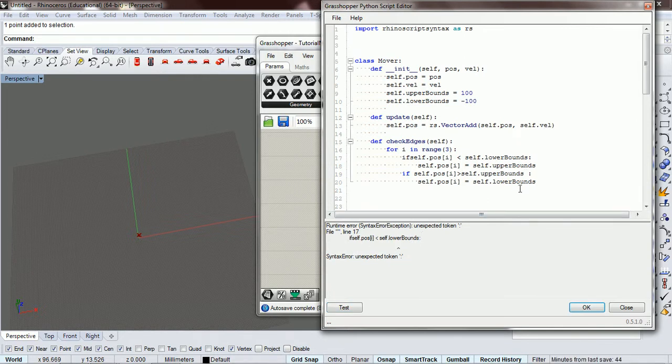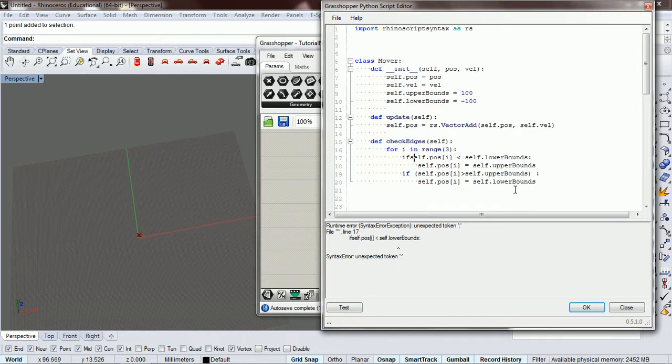Syntax error. Oh, here we have, forgot to have a space there. You don't need the parens in the if statement.